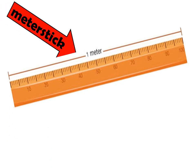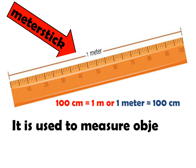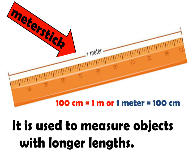Another measuring tool is meter stick. This meter stick is 100 cm long. Why it's called meter stick? 100 cm is equal to 1 meter or 1 meter is equal to 100 cm. That's why it is called a meter stick. It is used to measure objects with longer length.